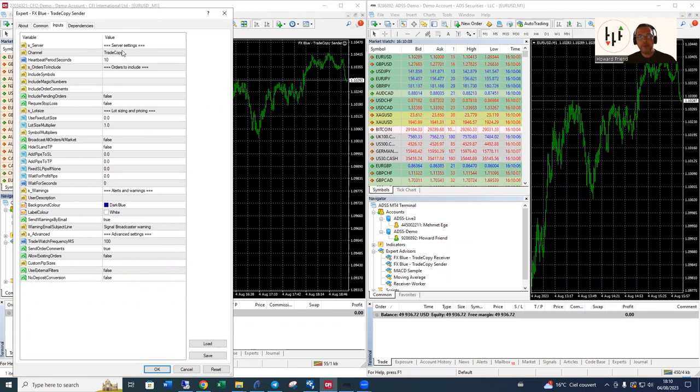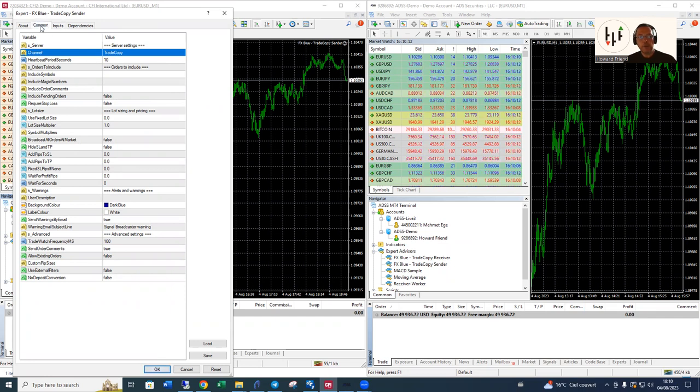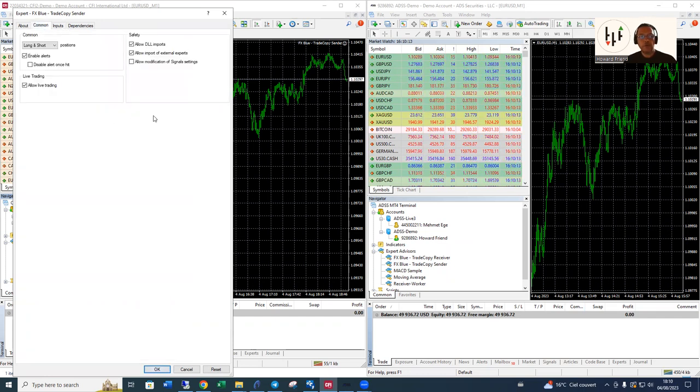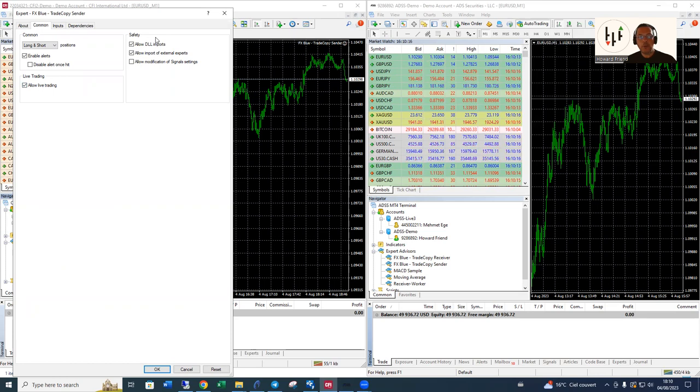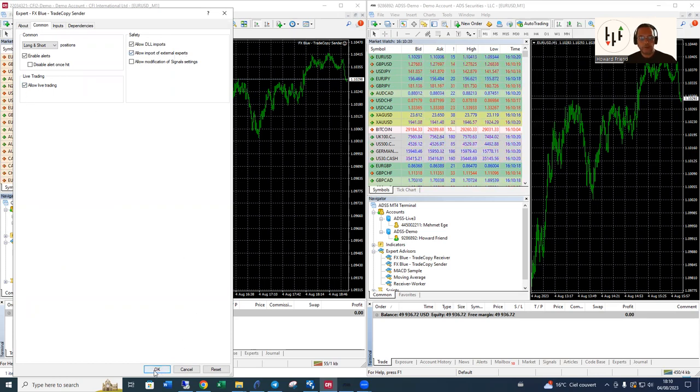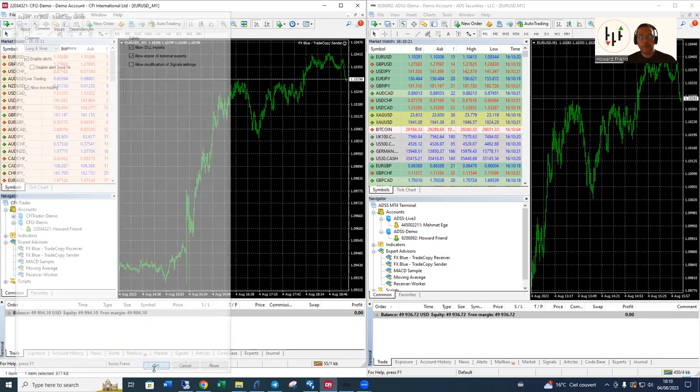Click on okay. Before we do that, just to make sure that these settings are checked: allow DLL imports, import of external experts, and allow live trading. So click on okay.